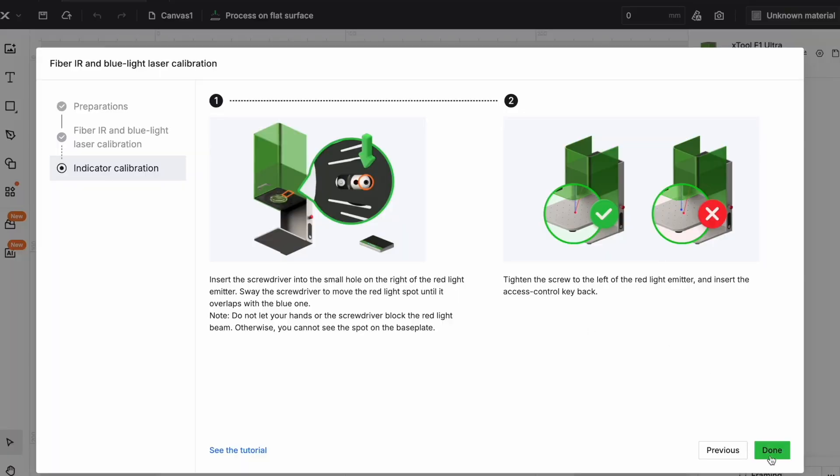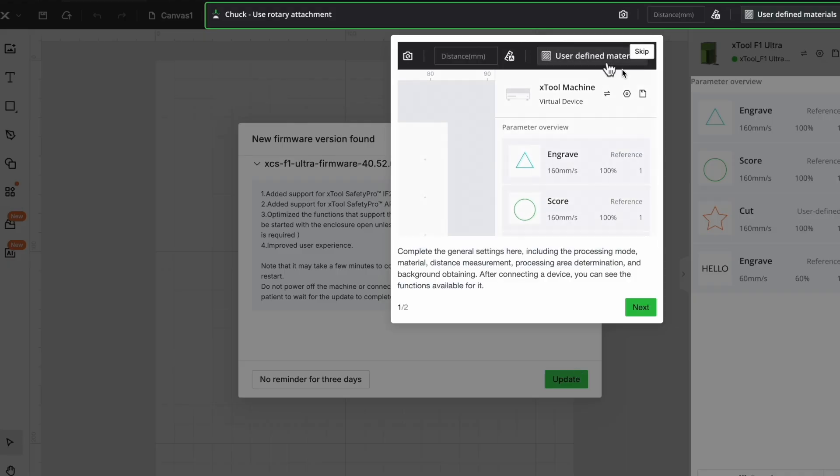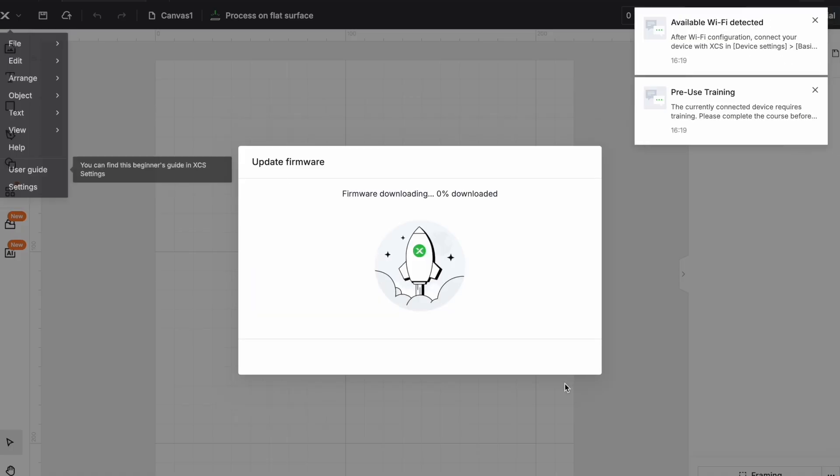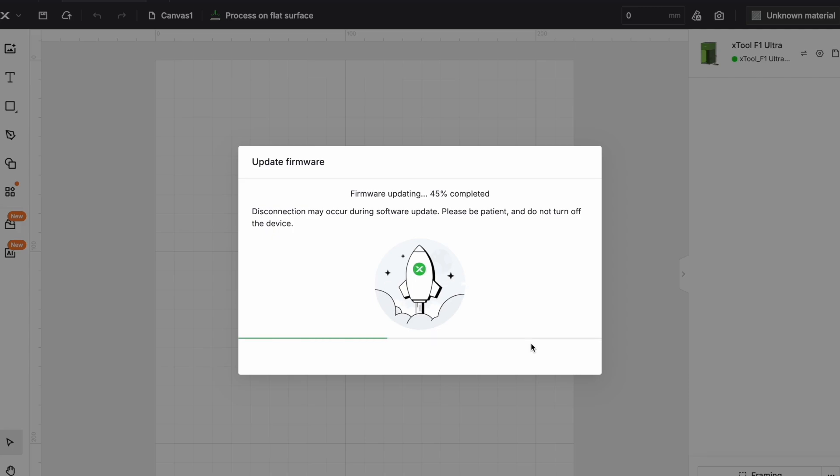There was a firmware update that was available after this engraver was shipped. Even if we didn't need this to use the engraver it's always a good idea to have all the updates.